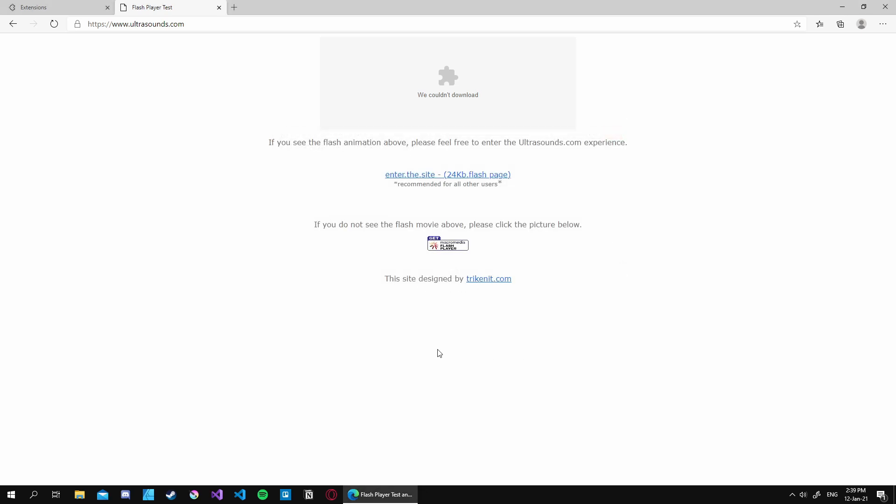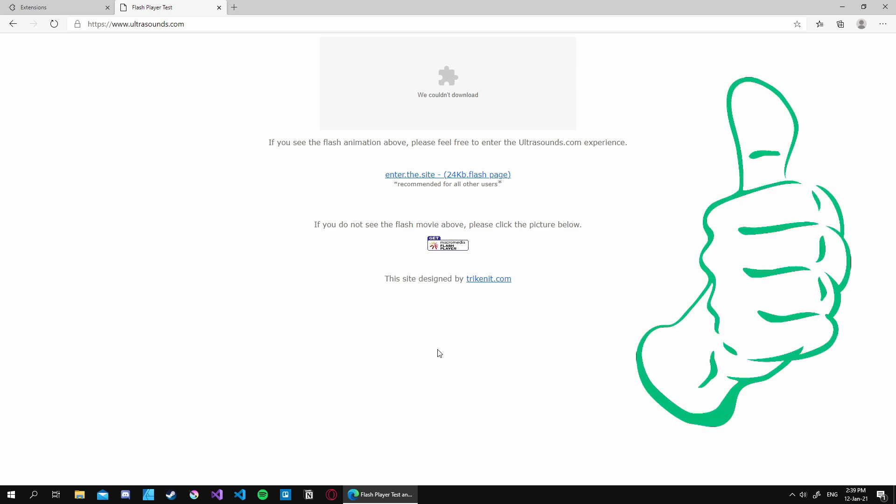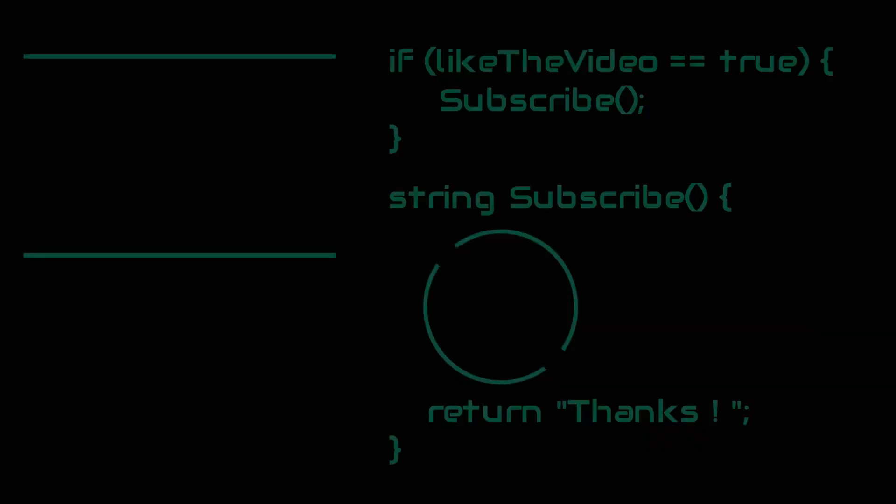So that's how you can emulate Flash on your browser using Ruffle. And I hope you find it helpful. If that is the case make sure to hit the like button and consider subscribing. See you next time. Take care.